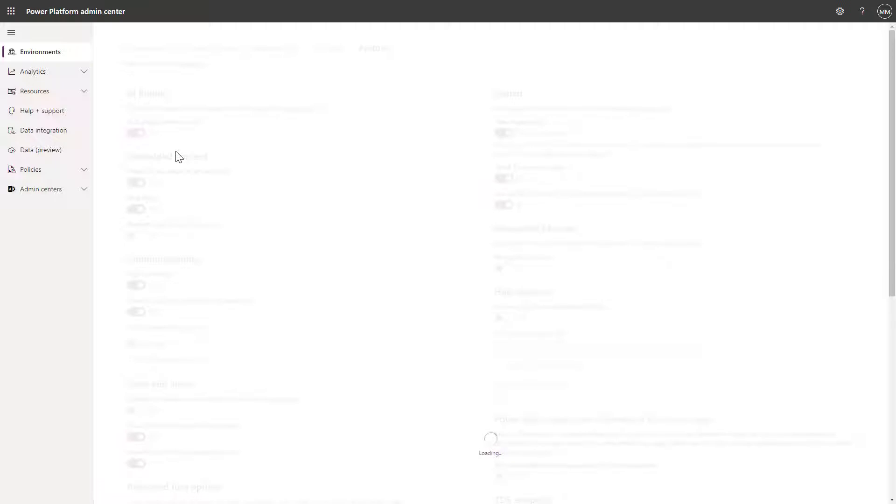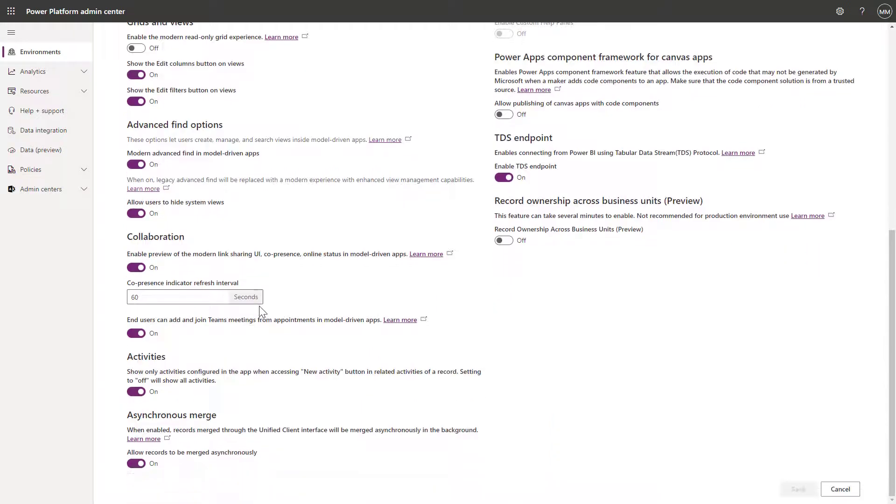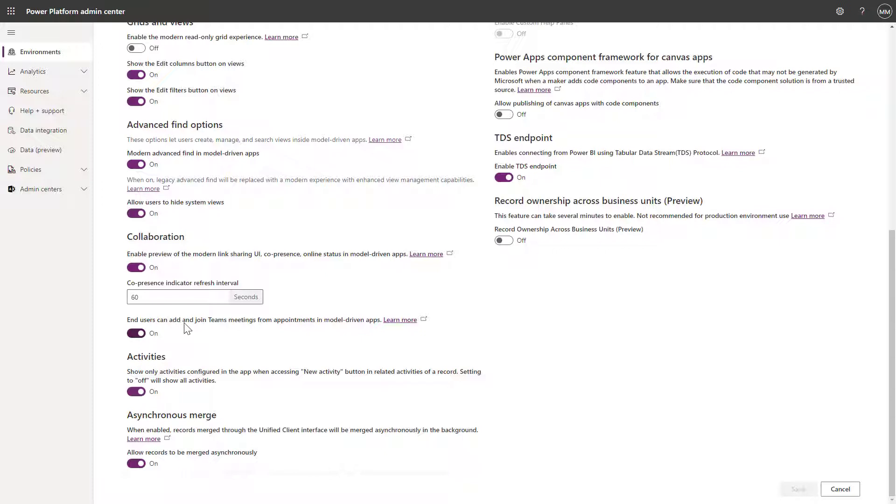You can see the new Teams feature is on the left-hand side. If I just scroll down here under collaboration, you can see this toggle for end users can add and join Teams meetings from appointments in model-driven apps. That needs to be set to yes, so just flick that toggle and then click save on your changes.